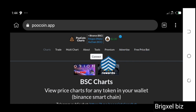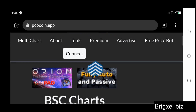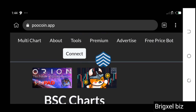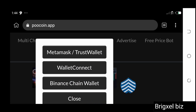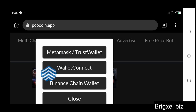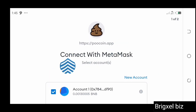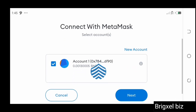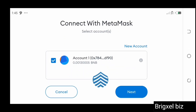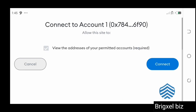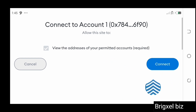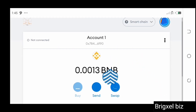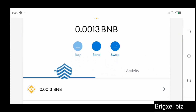Once you've opened the right address, hit the Connect button. Clicking that will show you options: MetaMask, Wallet Connect, Binance Chain Wallet. We want to connect our MetaMask wallet, so click MetaMask. That brings you to a page that says 'Connect with MetaMask,' showing the account you're about to connect. Hit Next, then click Connect, and your MetaMask wallet is connected to the website.